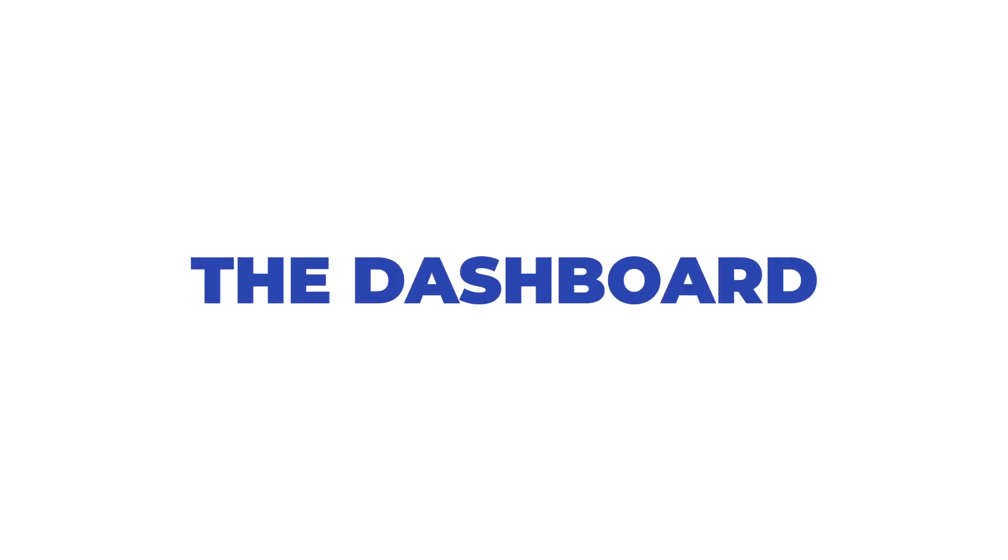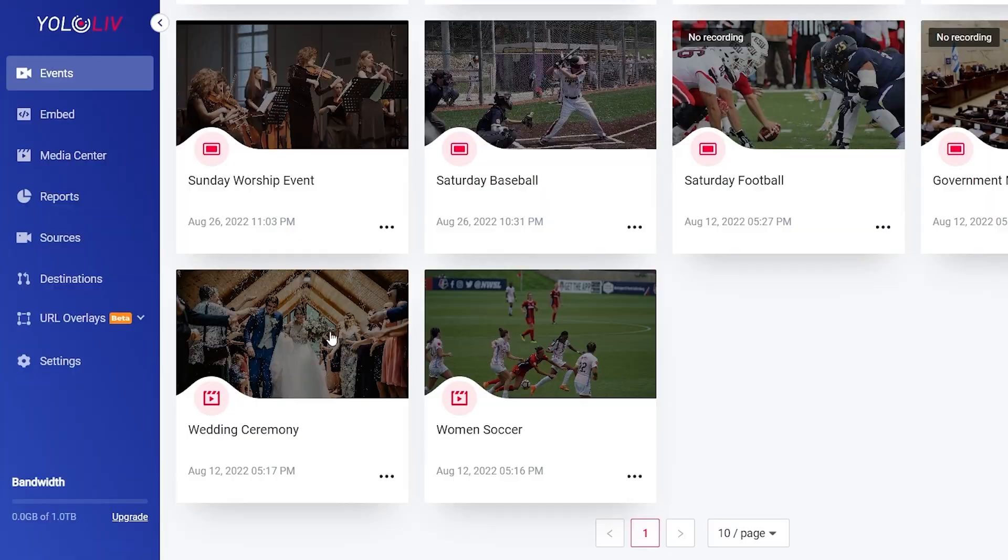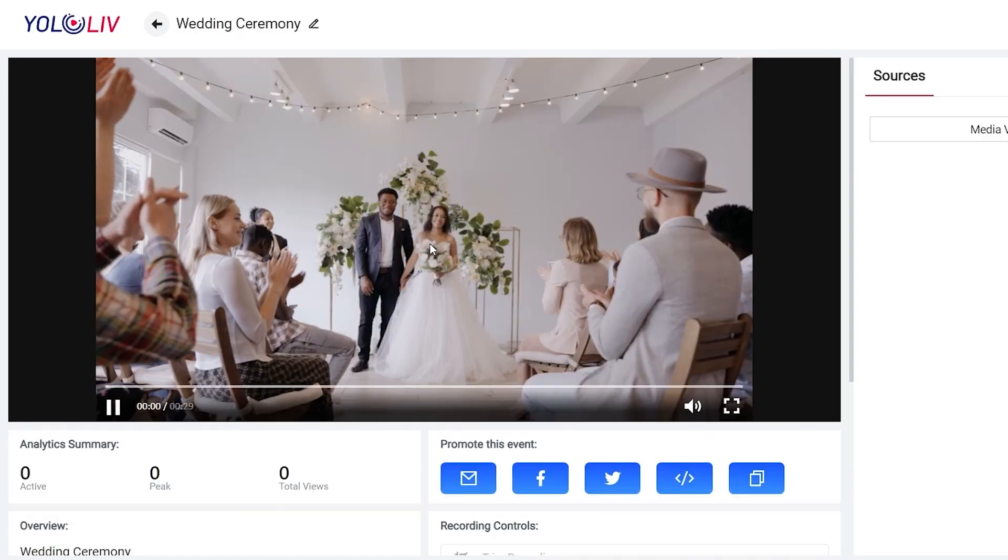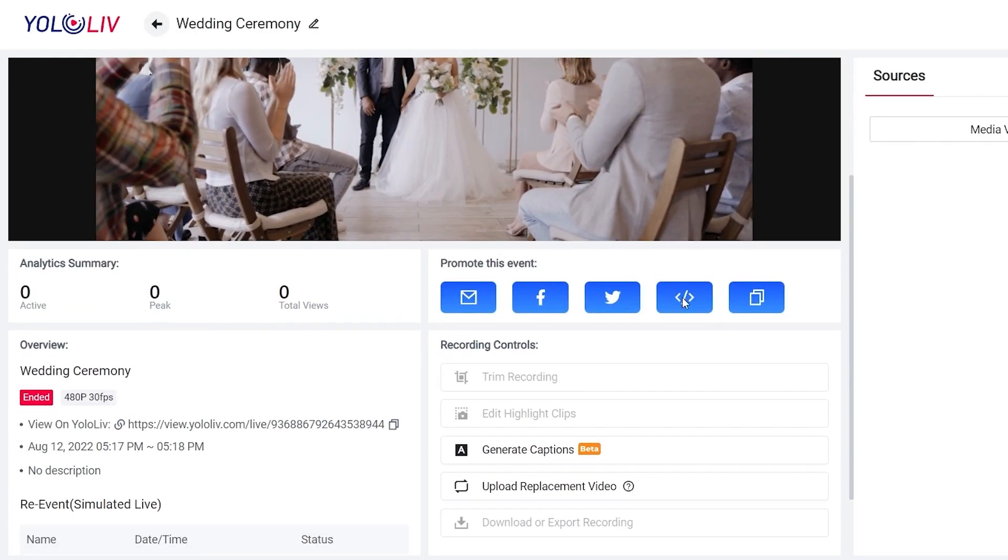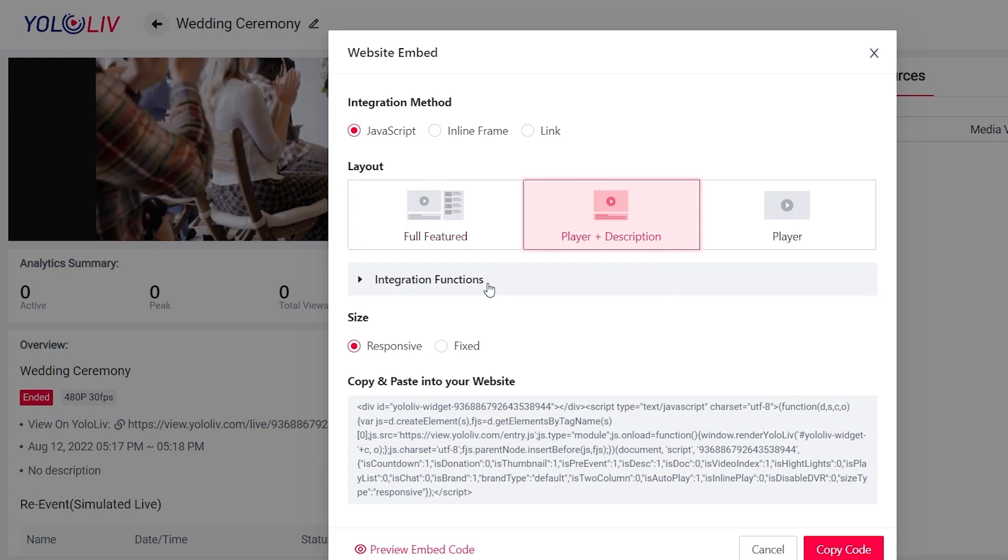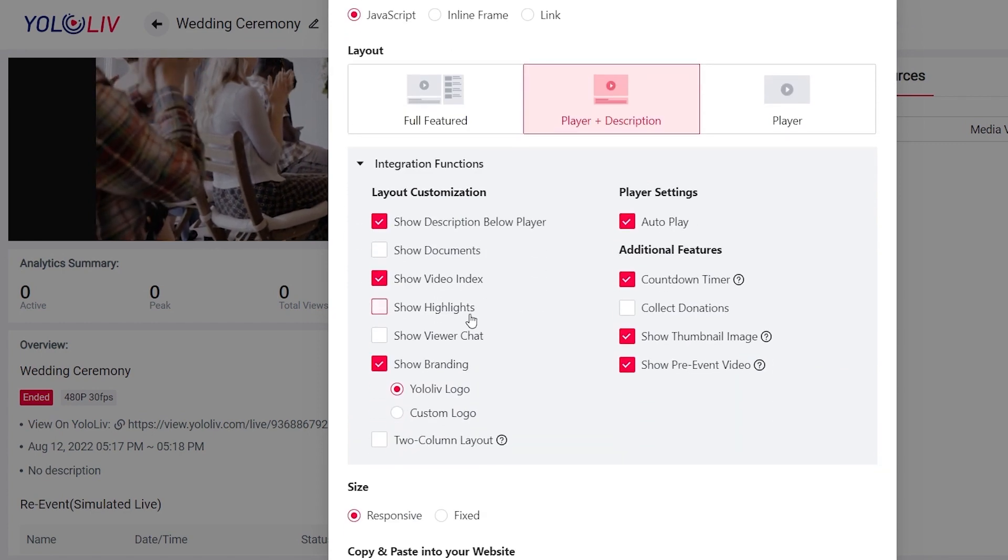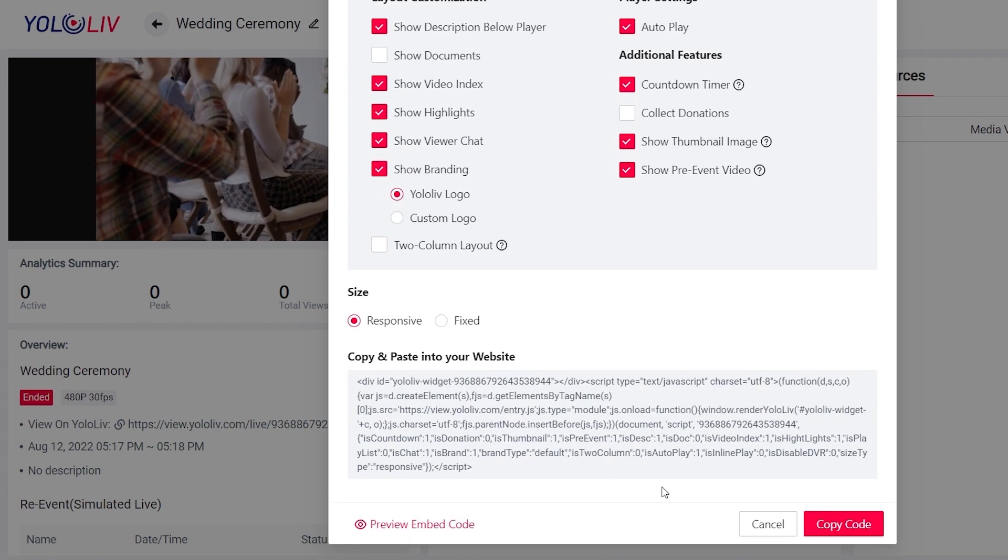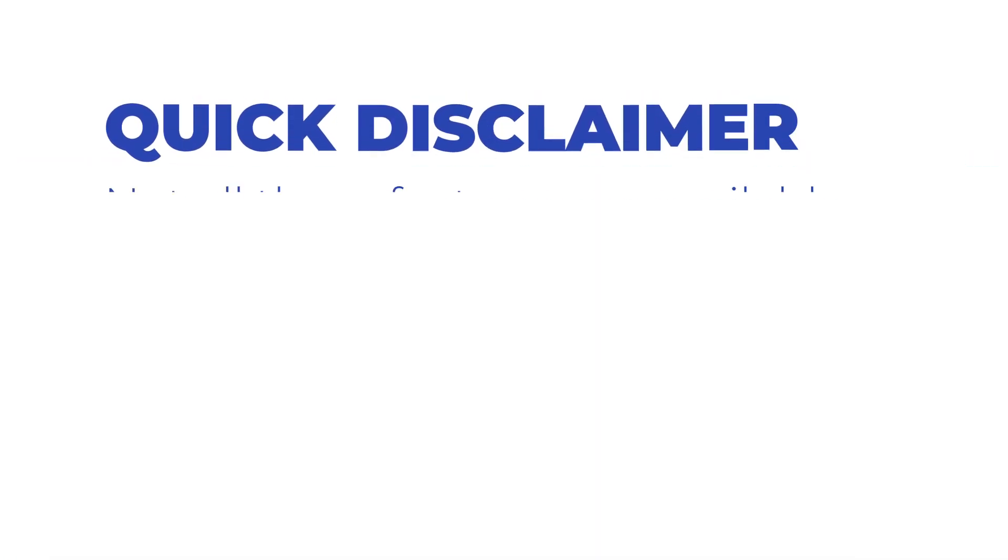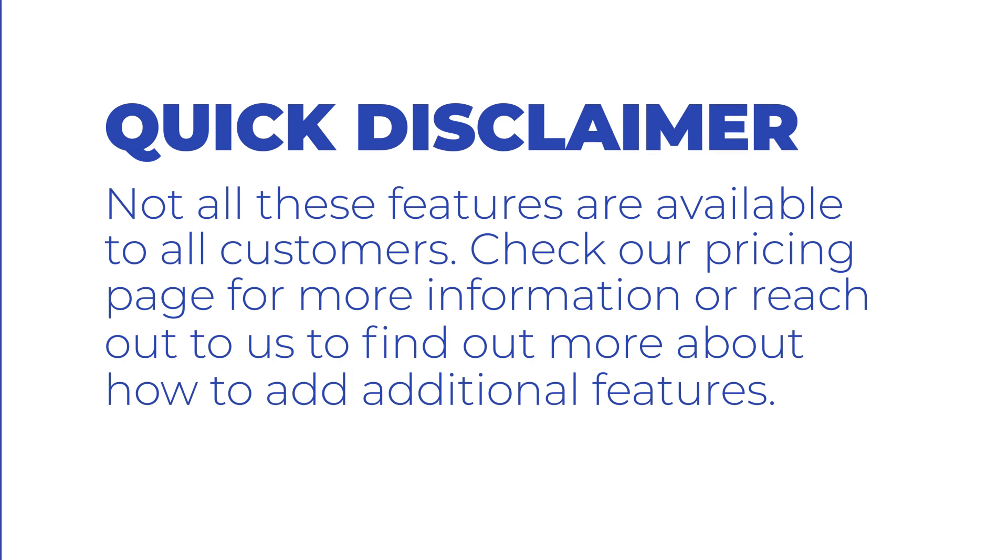Now let's take a look at the dashboard. This is the online platform where you can log in, schedule, manage and enhance your live streams. There are some powerful features here. This demo will show you how truly easy it is to use them. Quick disclaimer, not all these features are available to all customers. Check our pricing page for more information or reach out to us to find out more about how to add additional features.